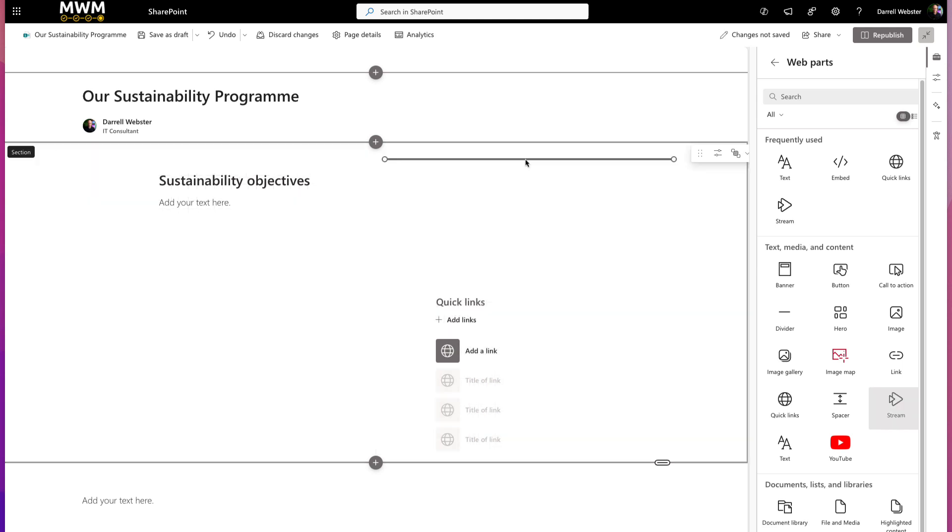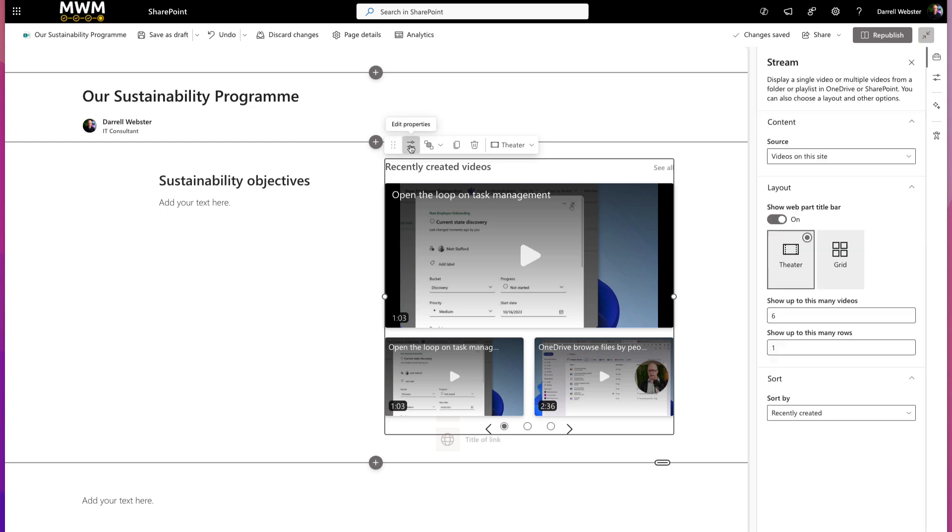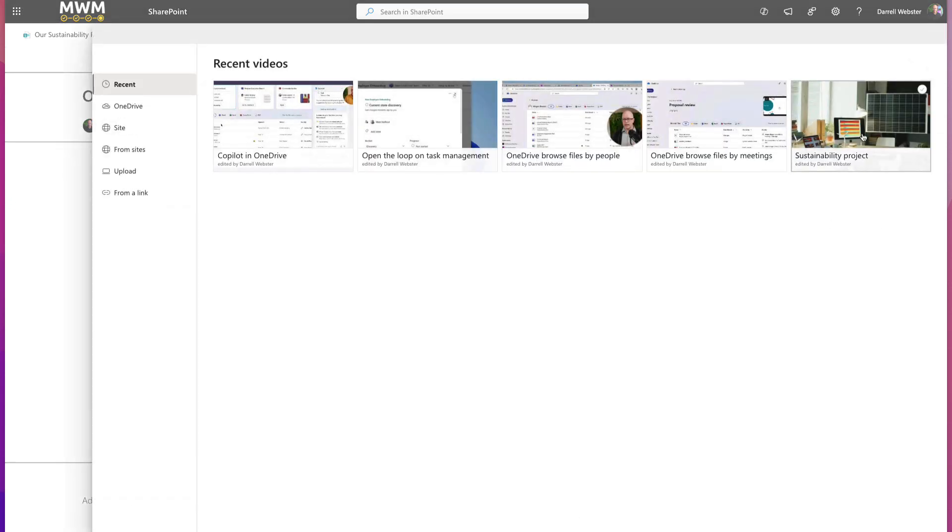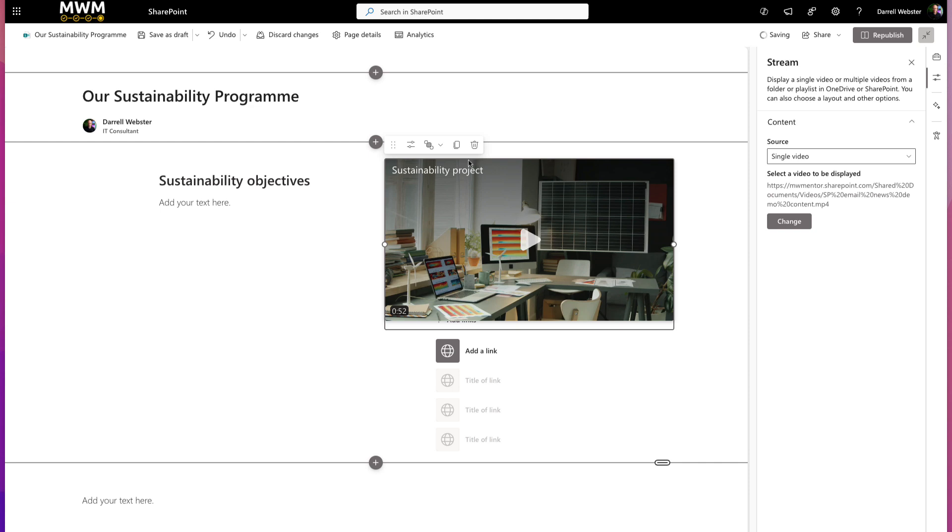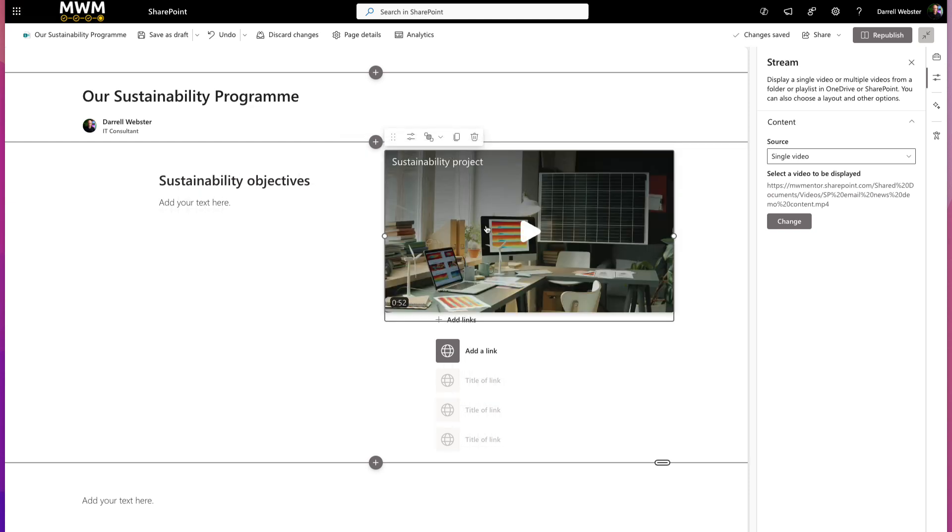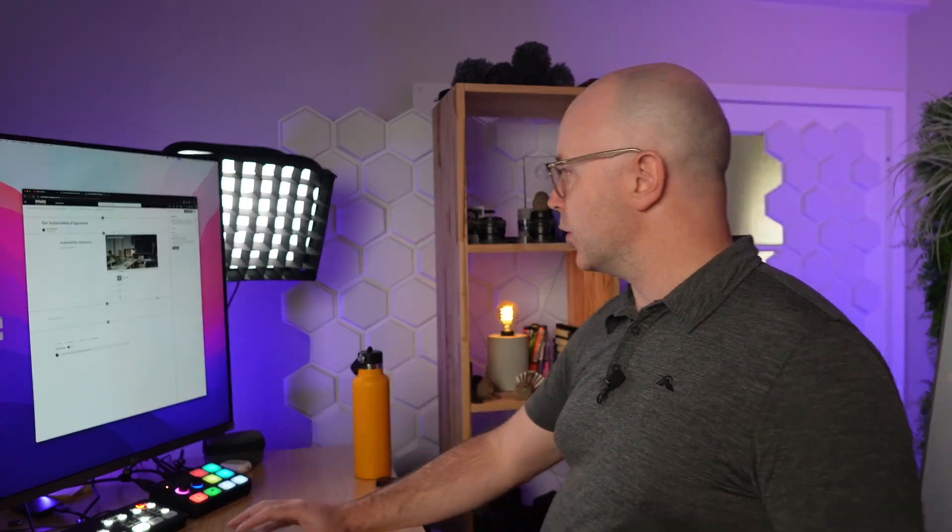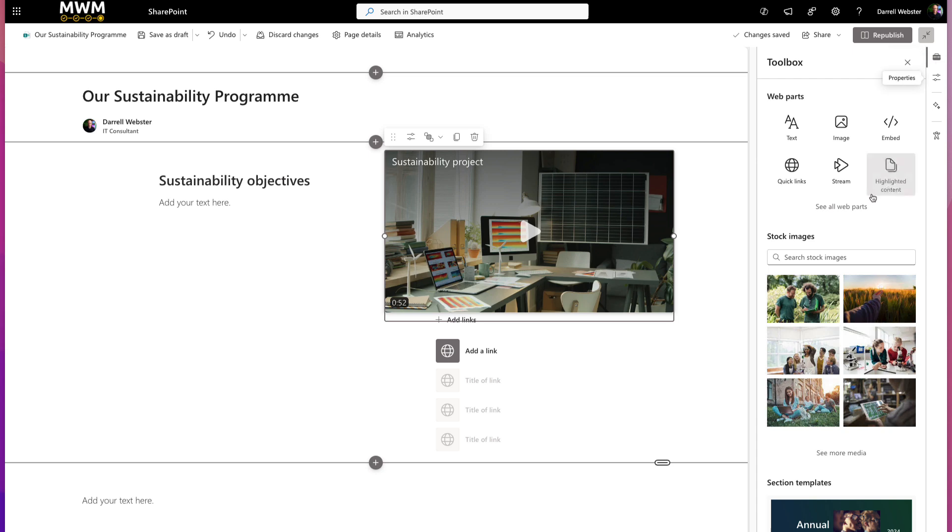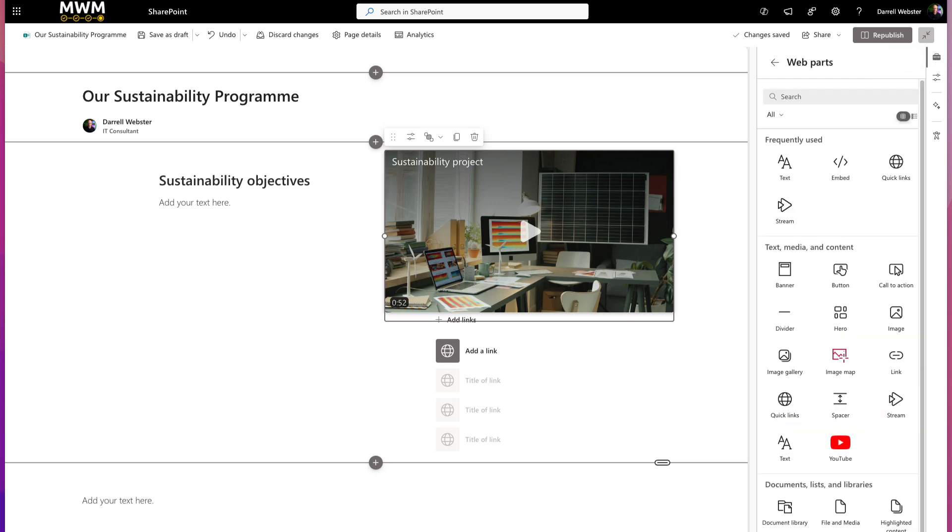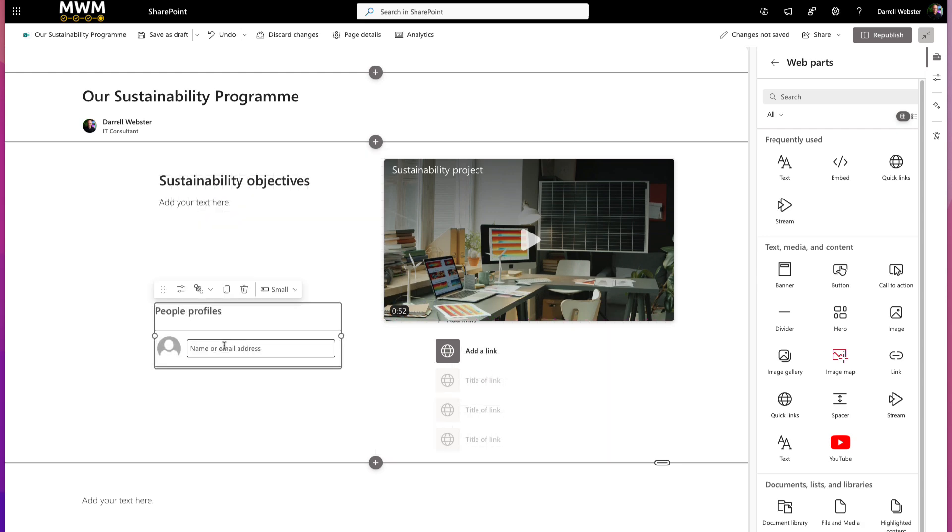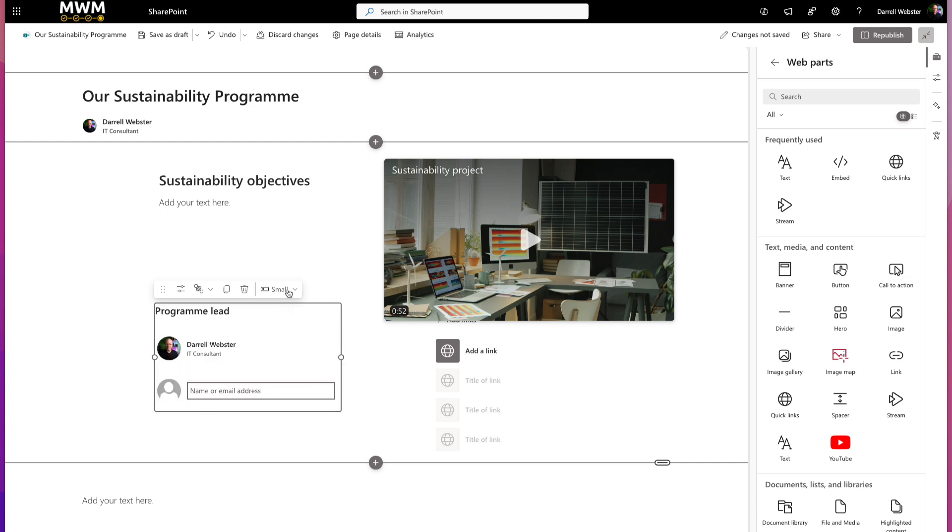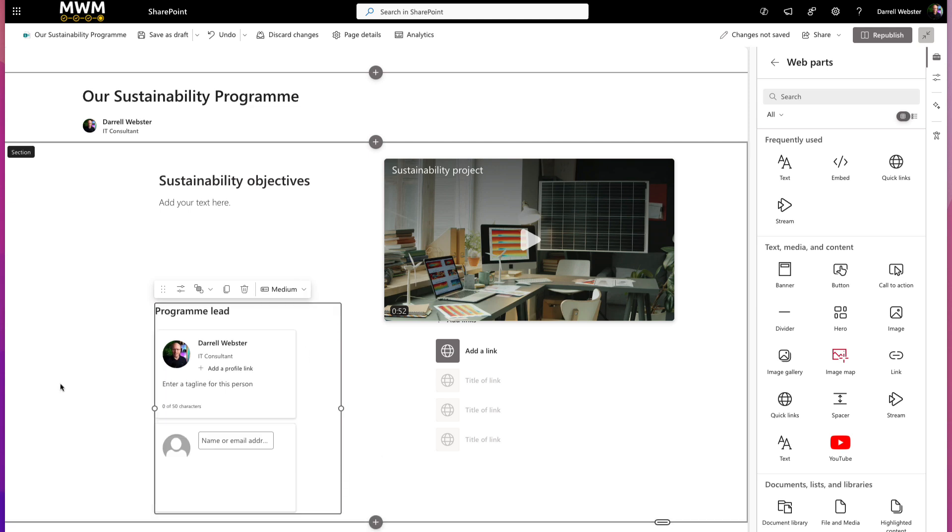It looks pretty big because the default web part sizing is the gallery or theatre, which selects all those different videos on your site. I'm going to change this to a single video and choose a video for it so it's more focused on how I want it to be. Don't get too hung up about placement and content at this point. I want to bring in a people web part to show the lead for the program.